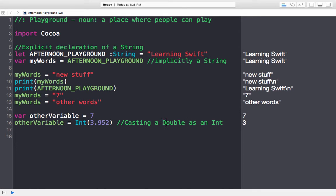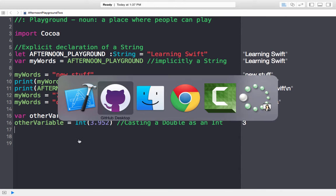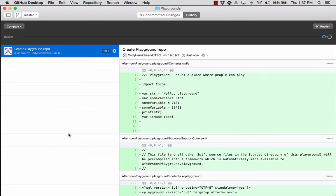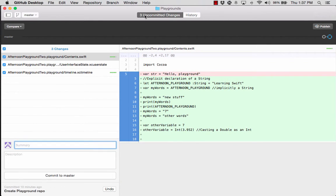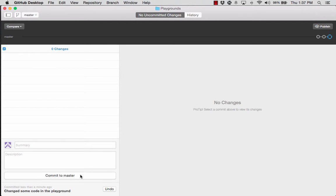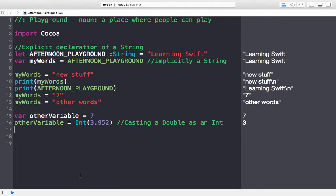I hit save — a great time to go to GitHub. I have uncommitted changes because I changed some code in the playground, so I commit to master. We've looked at how to deal with both Strings and Doubles, and we talked about casting. Now I really want to look at how to deal with arrays, since that's something we just introduced in Java recently.